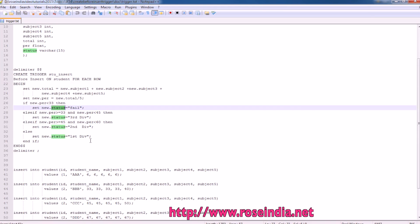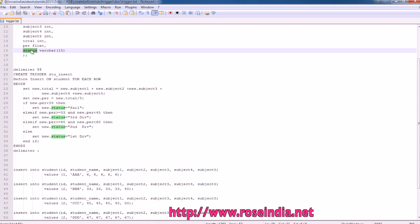If you insert the data into the table, these two fields which is the average and the status will be calculated.